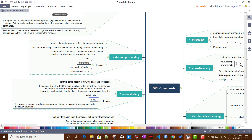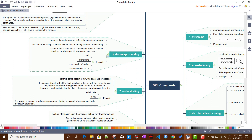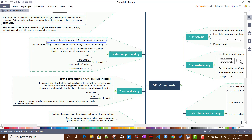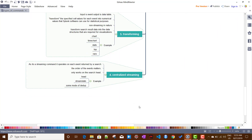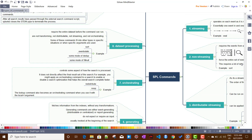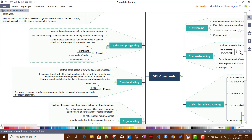The next category is dataset processing commands, such as sort and eventstats. These commands are non-transforming, not distributable, not streaming, and not orchestrating. They require the entire dataset before they can run. Importantly, some commands fit into multiple types depending on the arguments used. For example, dedup can sometimes run as a dataset processing command and sometimes as a centralized streaming command depending on the input provided — so dedup is an example of a command that belongs to more than one category.